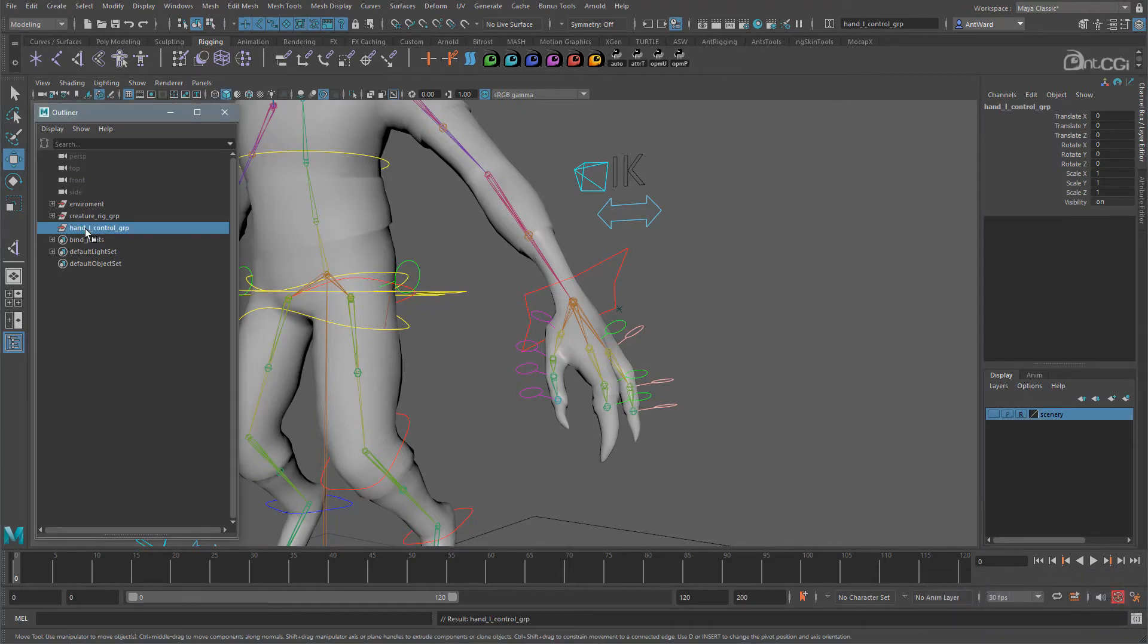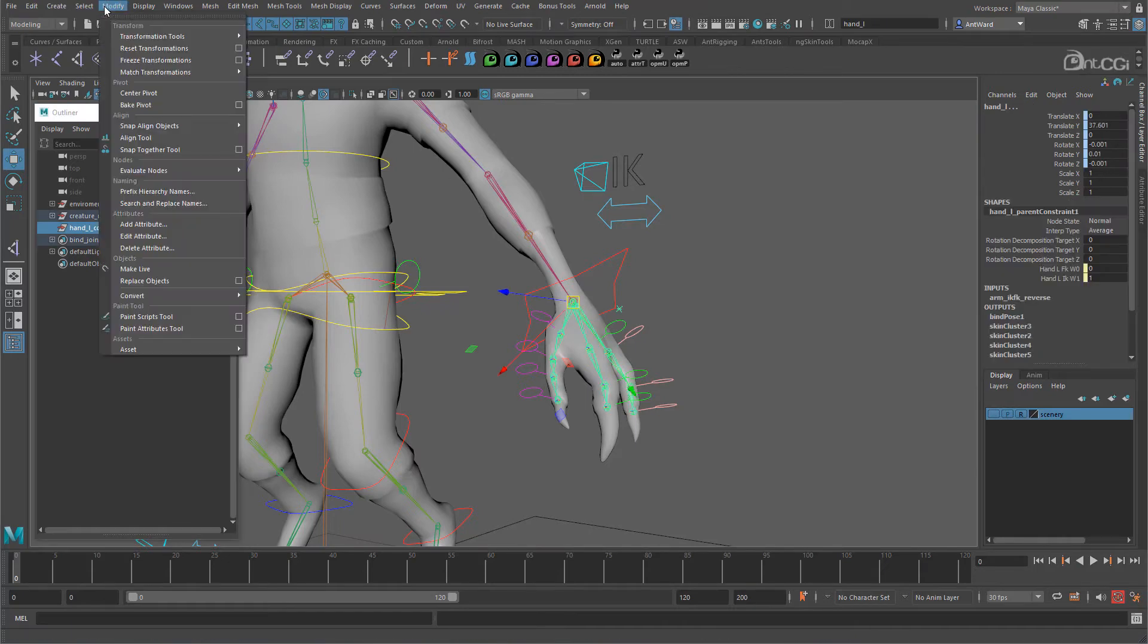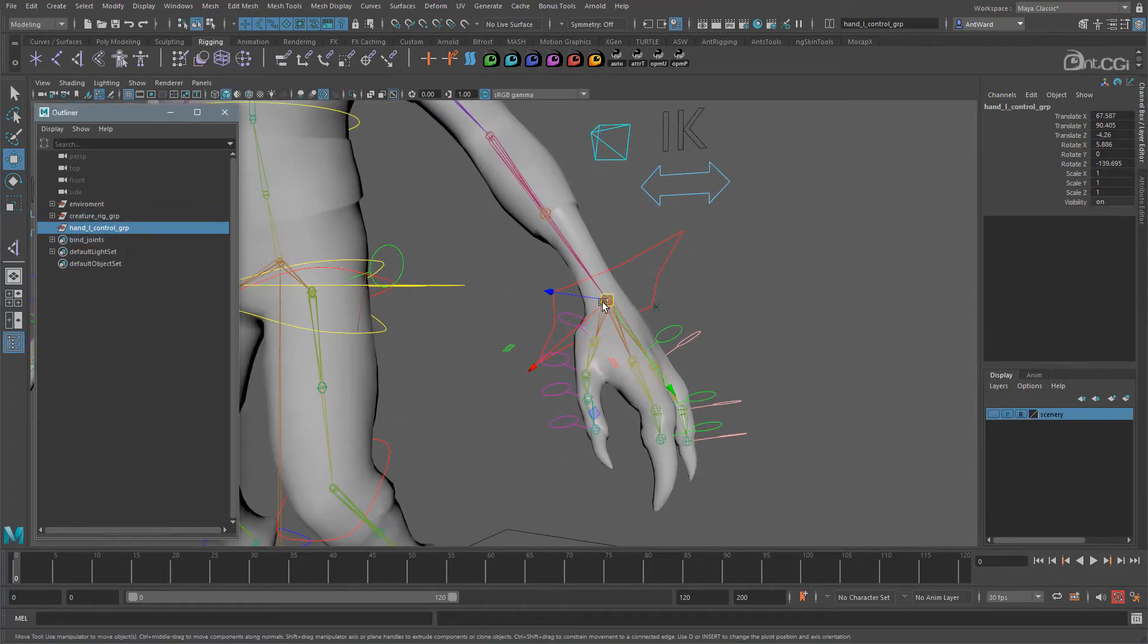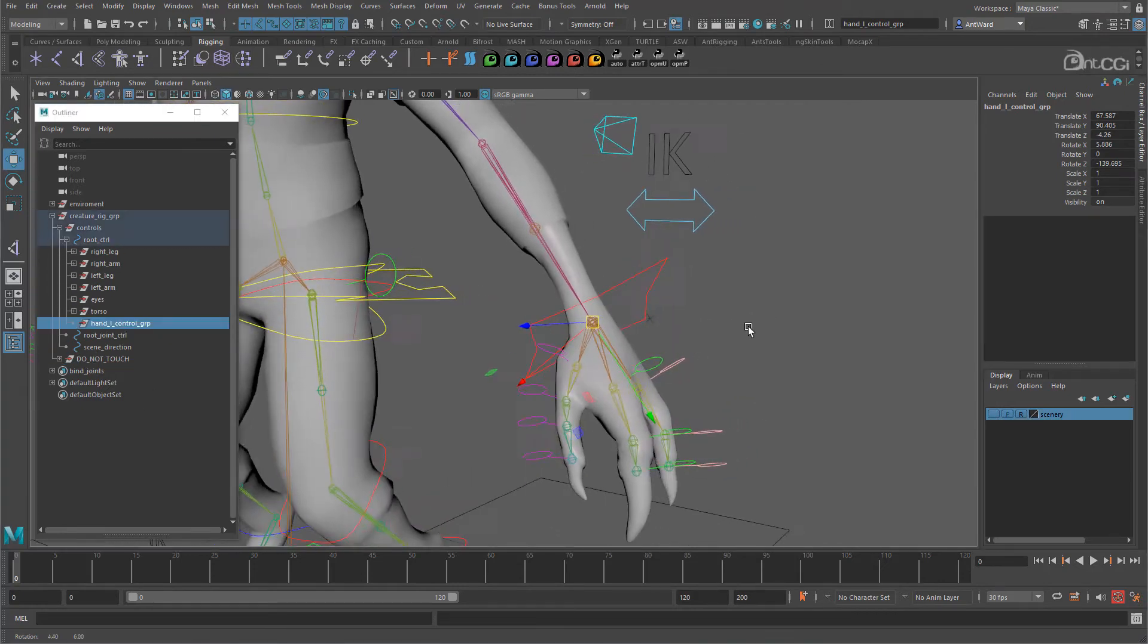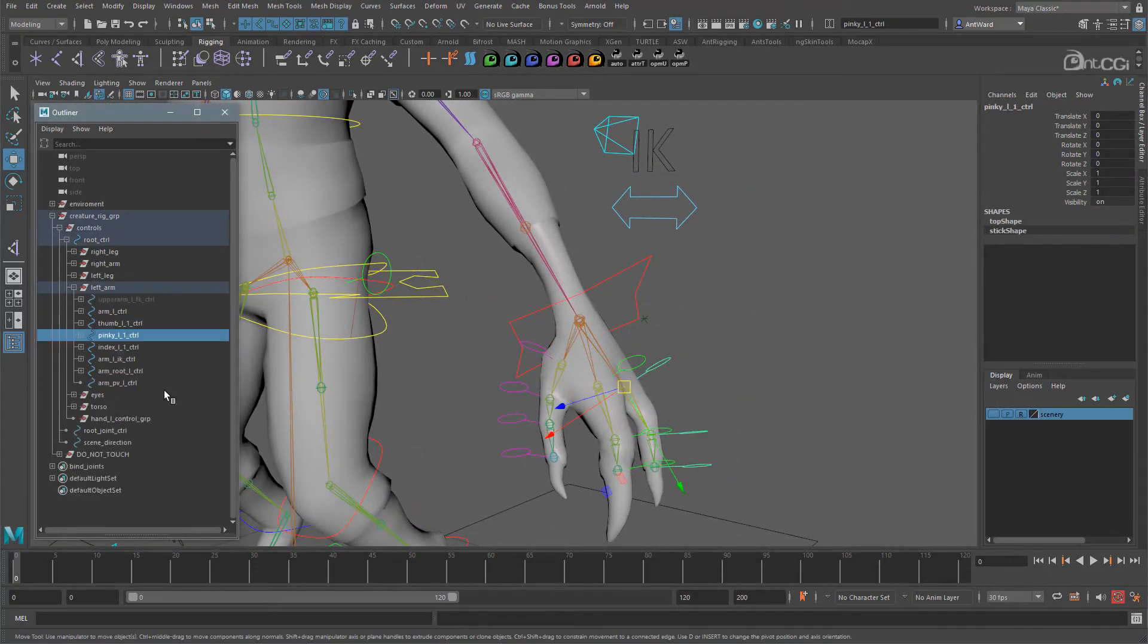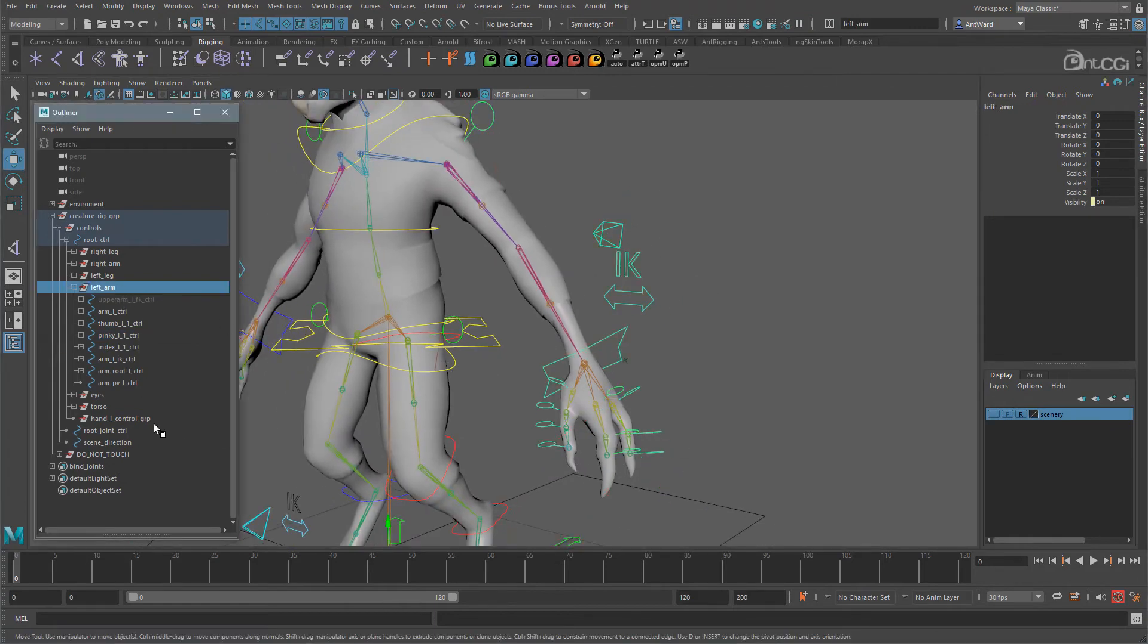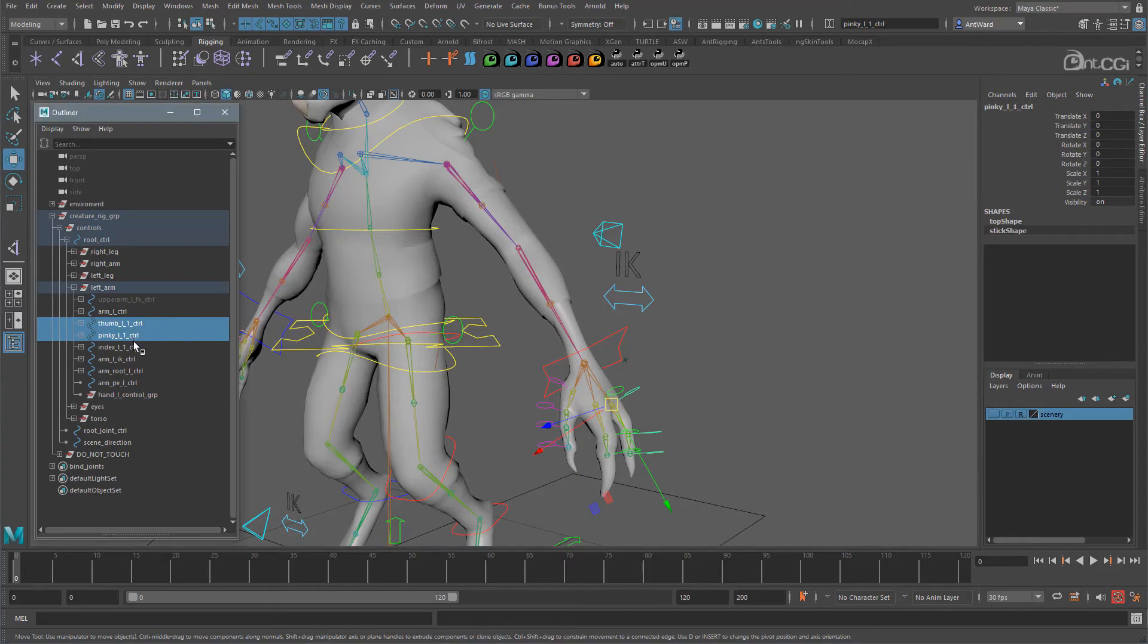We need this to be in the same position as the wrist, so match it to the left hand joint. There it is. Now parent it to the main root control alongside the other controls. Actually, let's move it to the left arm group. Now move the finger controls into that group.